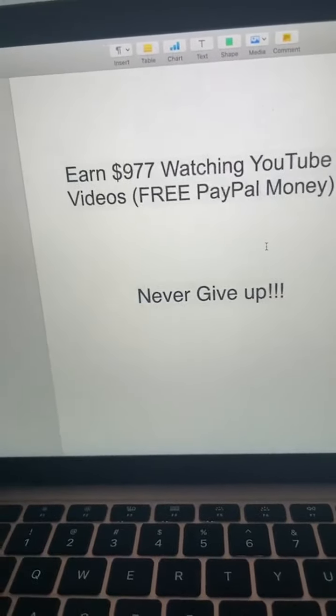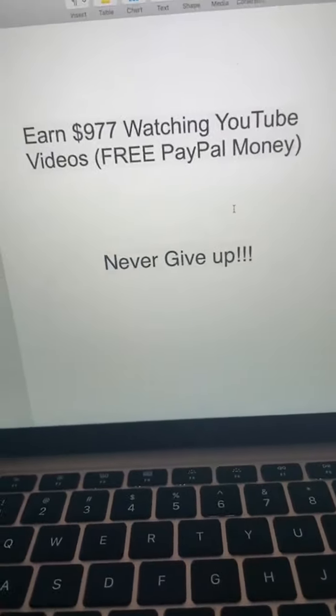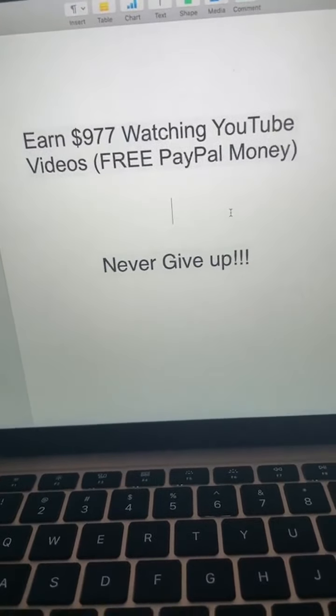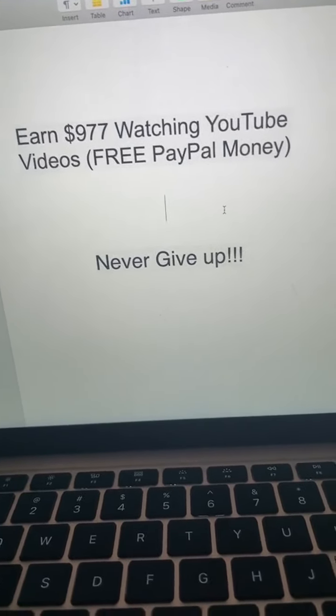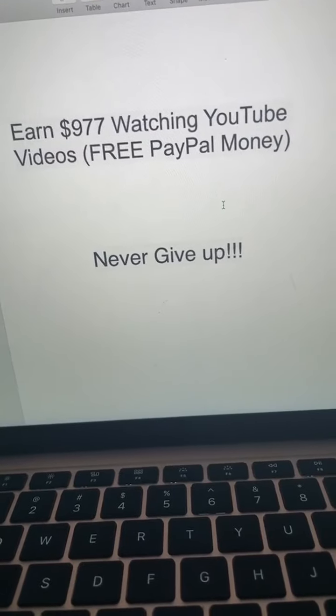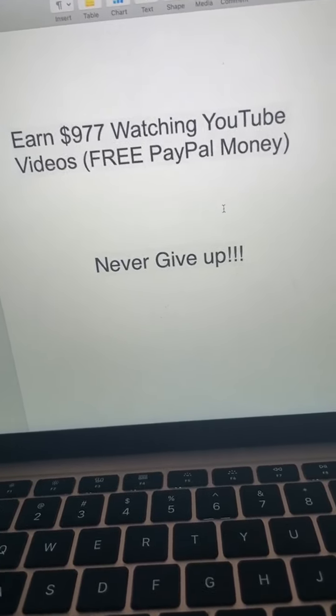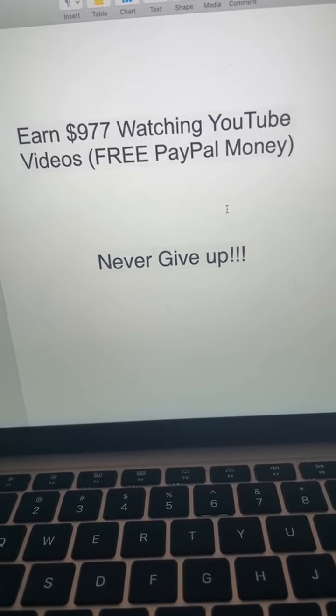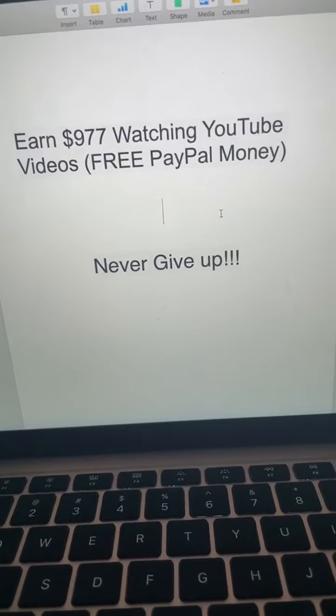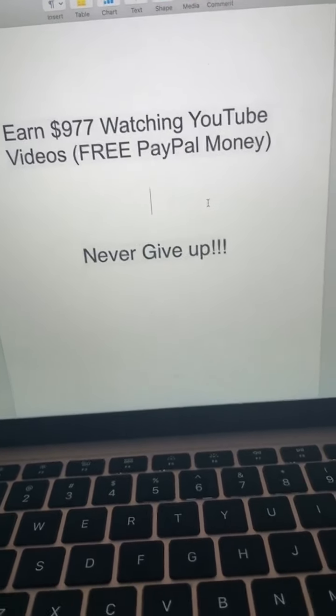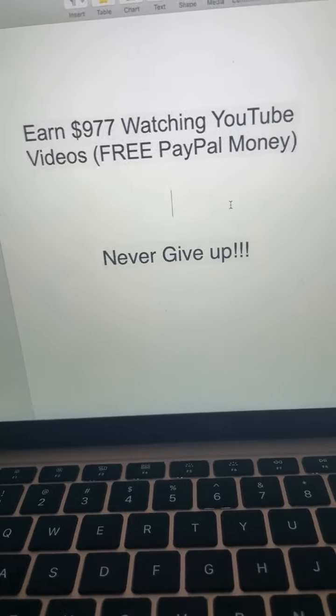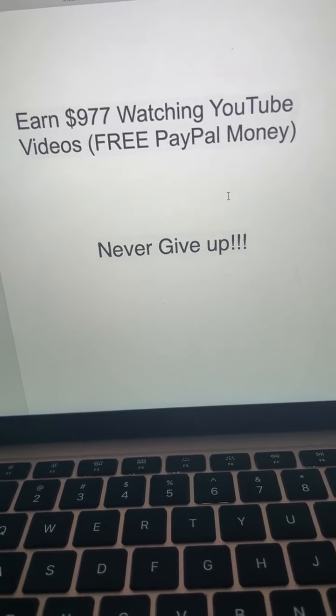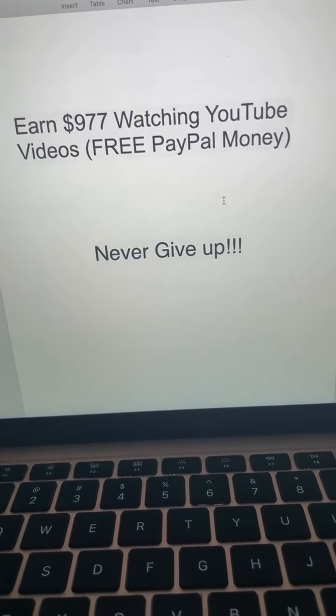Listen, right now you're watching a video. Imagine watching a video just like this and making free PayPal money deposited to your bank account every single day. What I'm about to show you here is something that's going to be absolutely phenomenal. I've never talked about it on this platform, on this channel, ever.